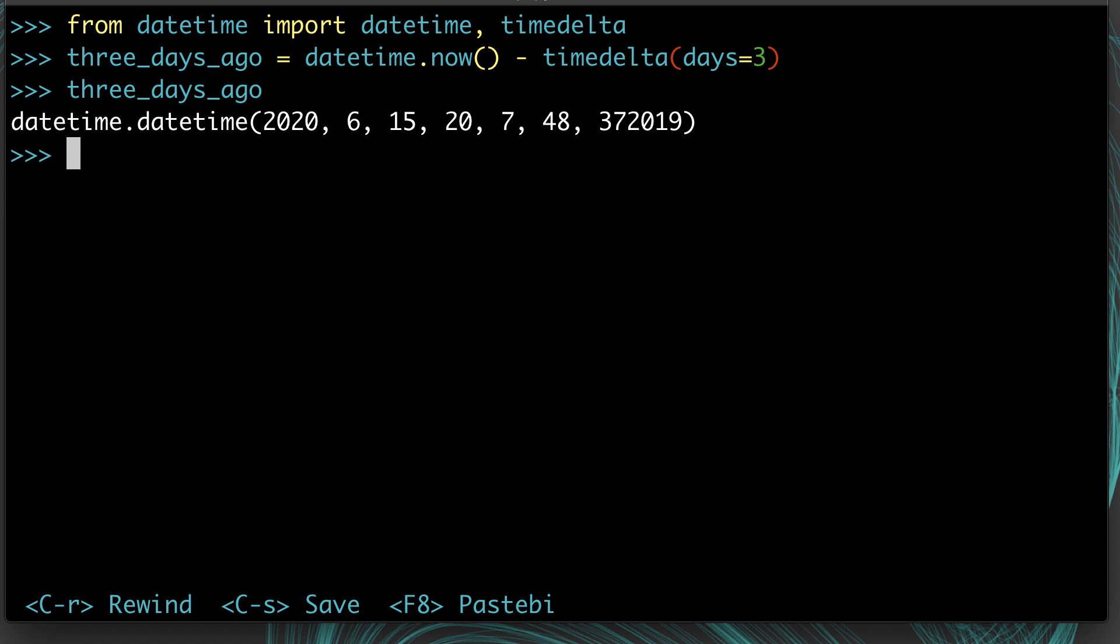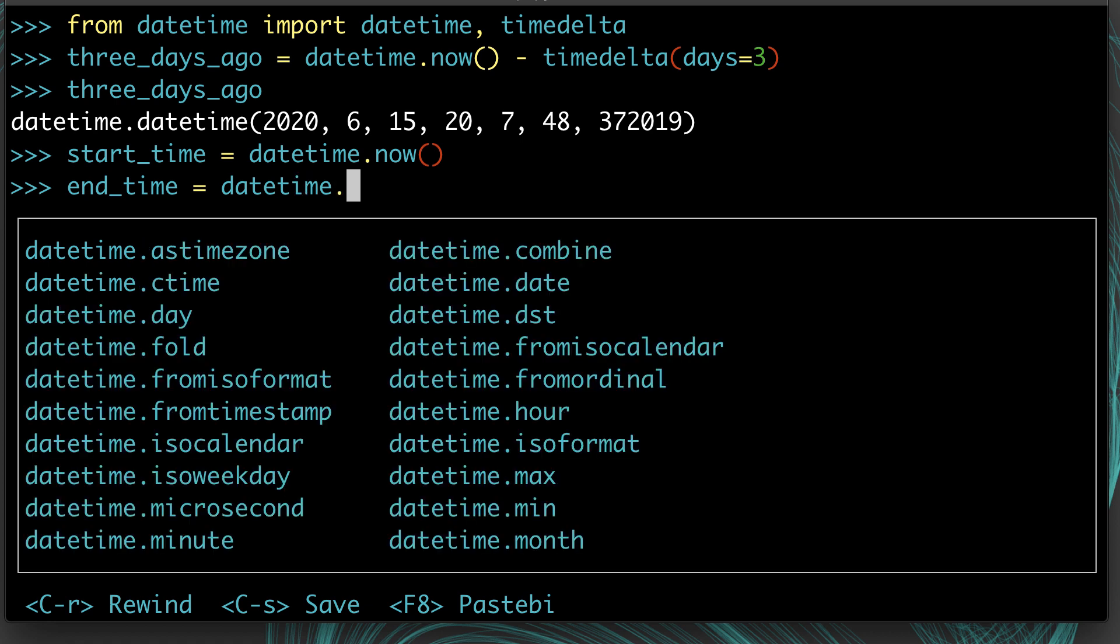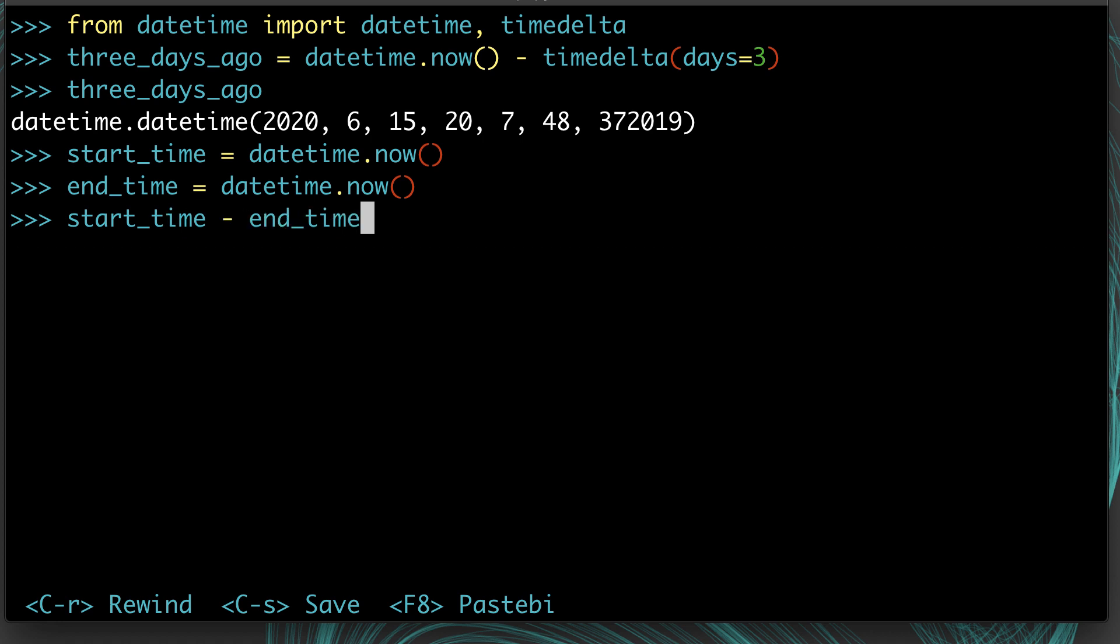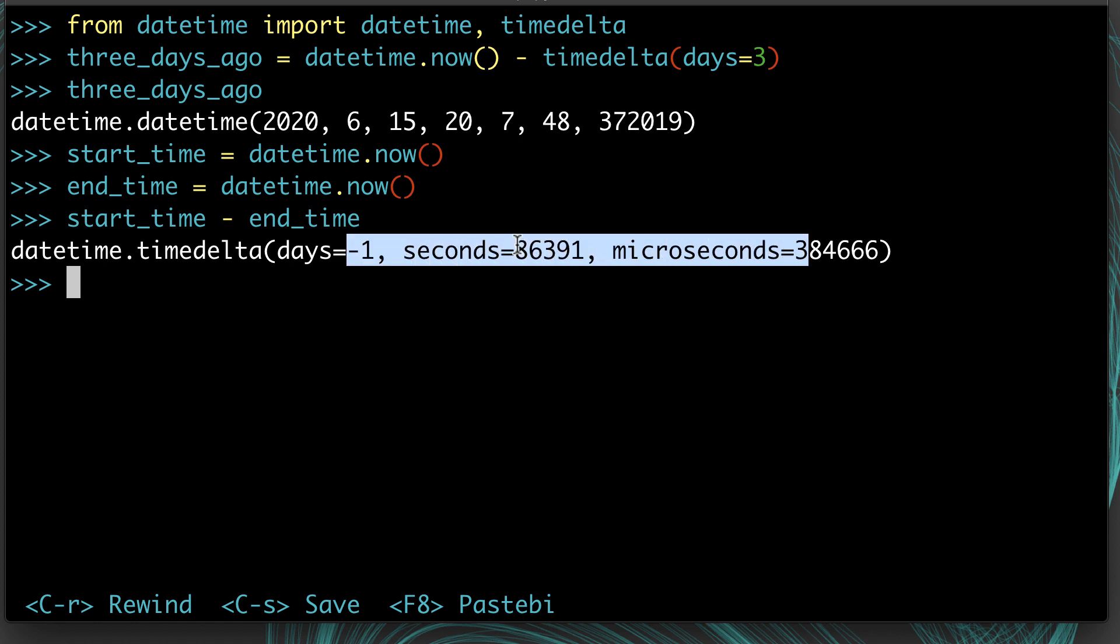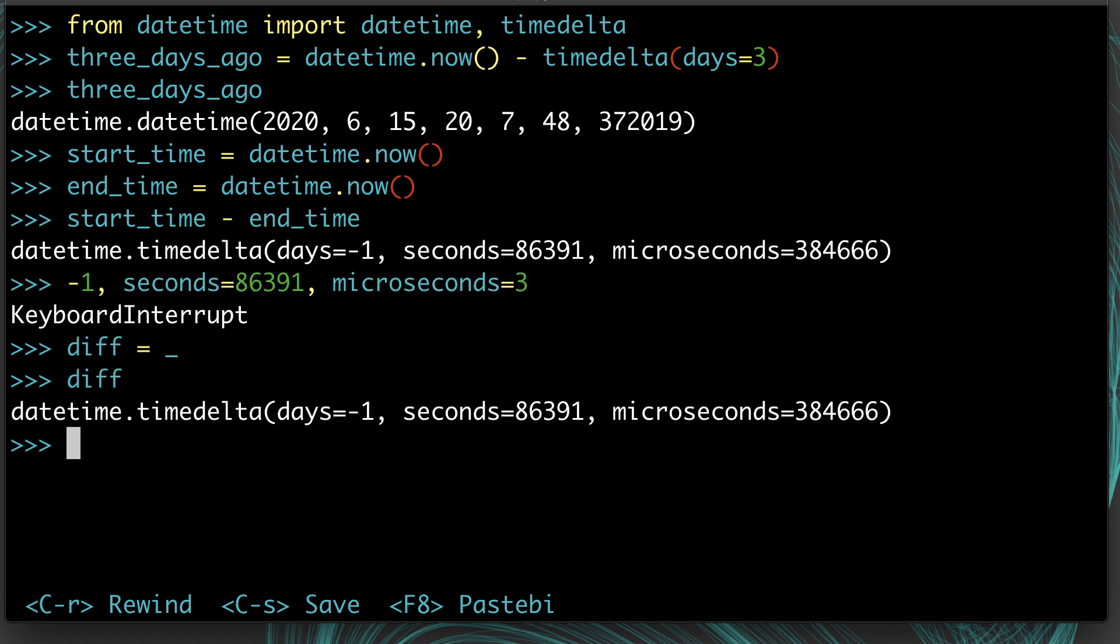If you ever subtract two datetime objects from each other, you're going to get another datetime object. This is most applicable when you're subtracting. For example, if you're benchmarking something, you want to get the start time before it starts, and then you want to do something, then we can say end_time equals now. Then we can say start_time minus end_time, and what we'll get is a timedelta. We can see it's negative one days and so many seconds. I'll save that value, I'll call it diff.